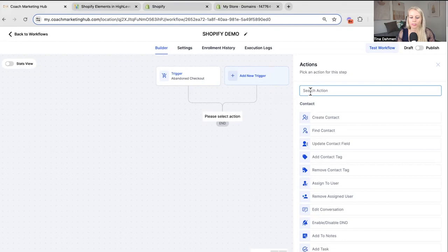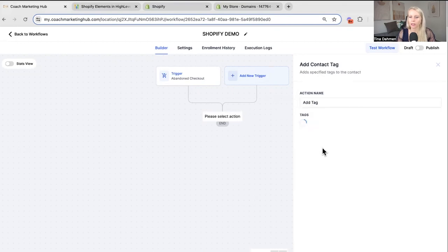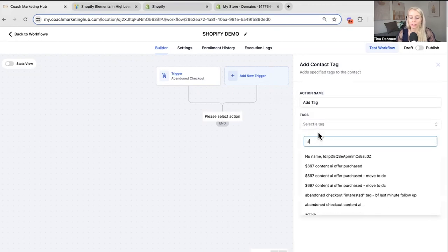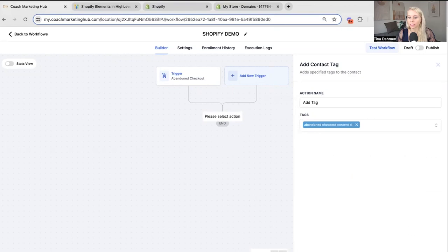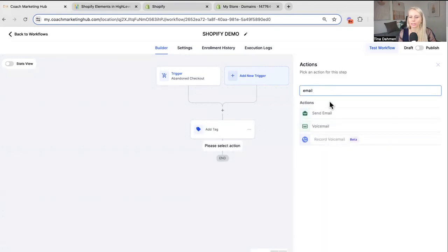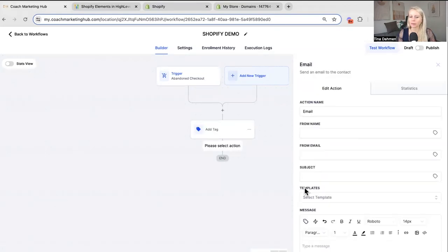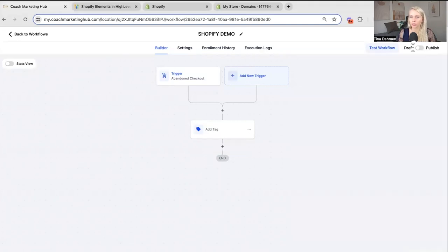And under action I would suggest you start with an abandoned checkout tag so you can segment your list. Abandoned checkout for example right here. Then we can send our email. Send email. And then templates I would suggest you select a template which I'm going to show you right now how you can create that. So let's hit save for now.